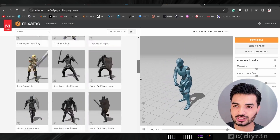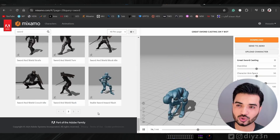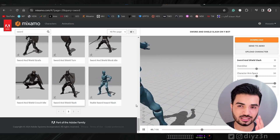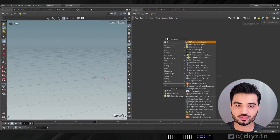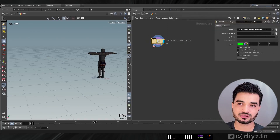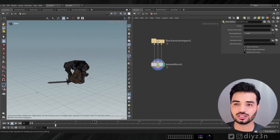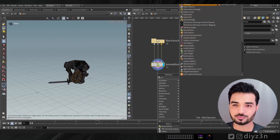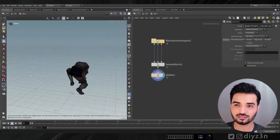Luckily Mixamo had what I needed. I have this awesome warrior from Mixamo and I downloaded it with the animation. Now let's import that FBX character into Houdini — it's simple. This is our animation, and I'll delete the armor and shield I don't need. This is our character.